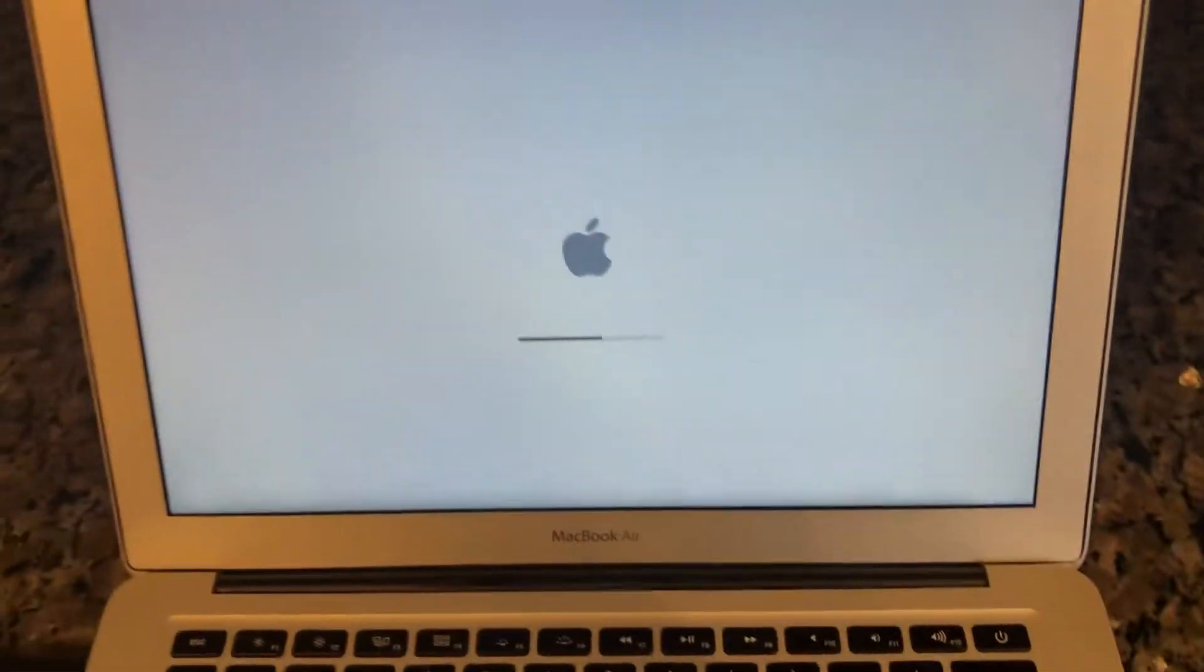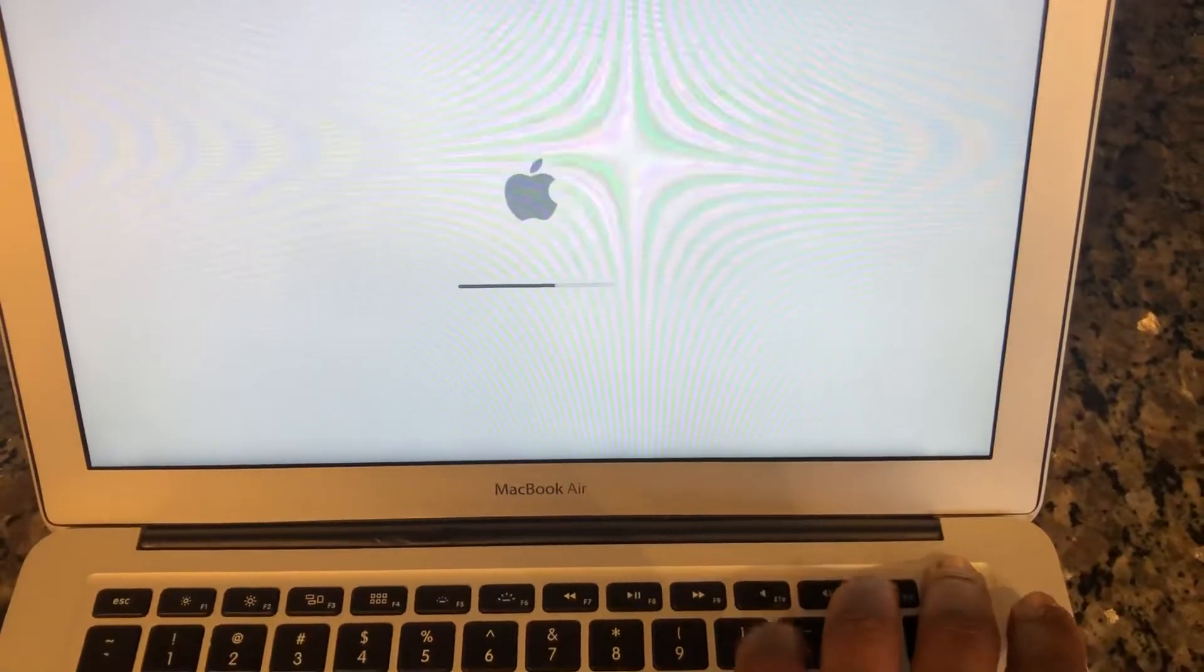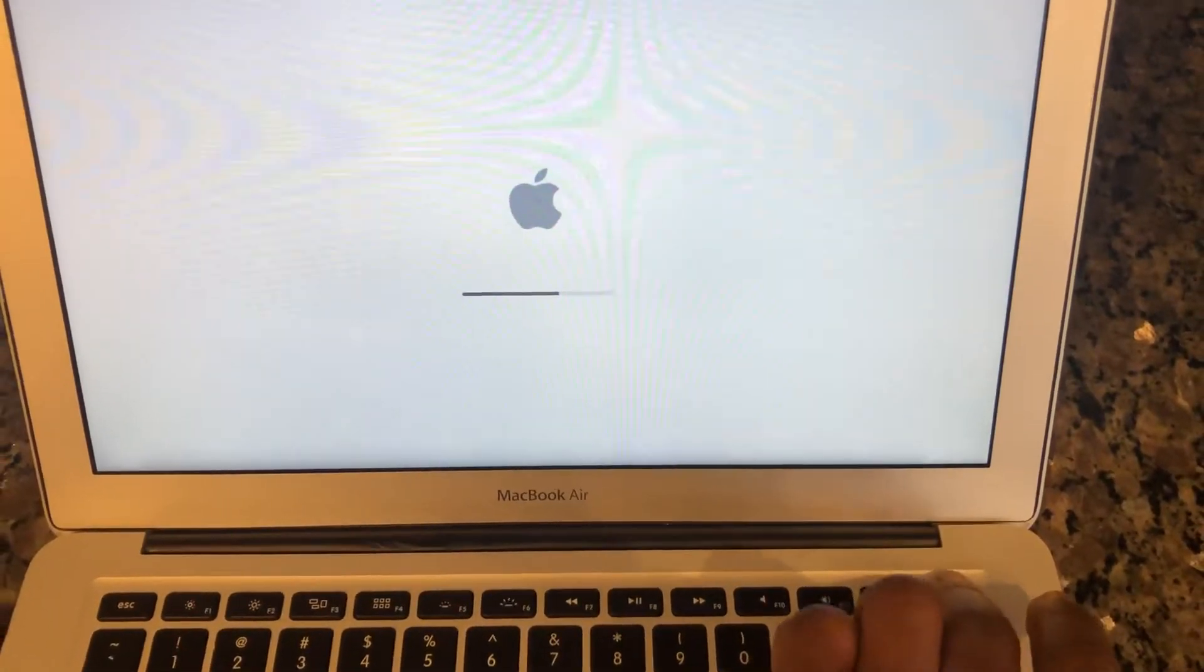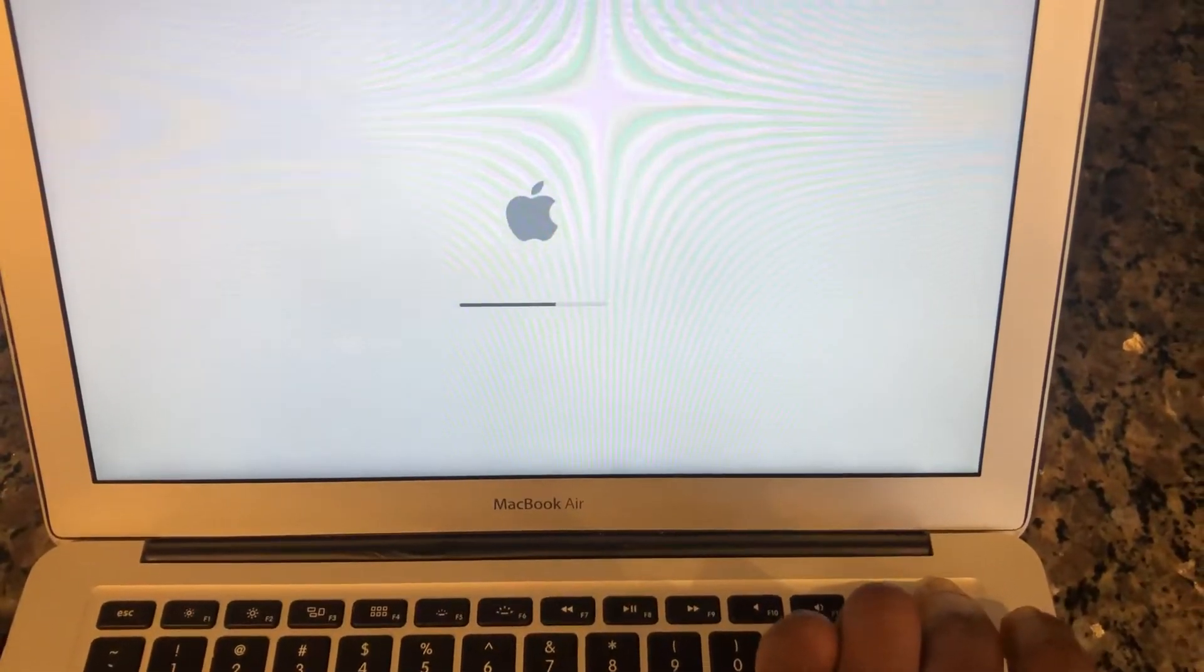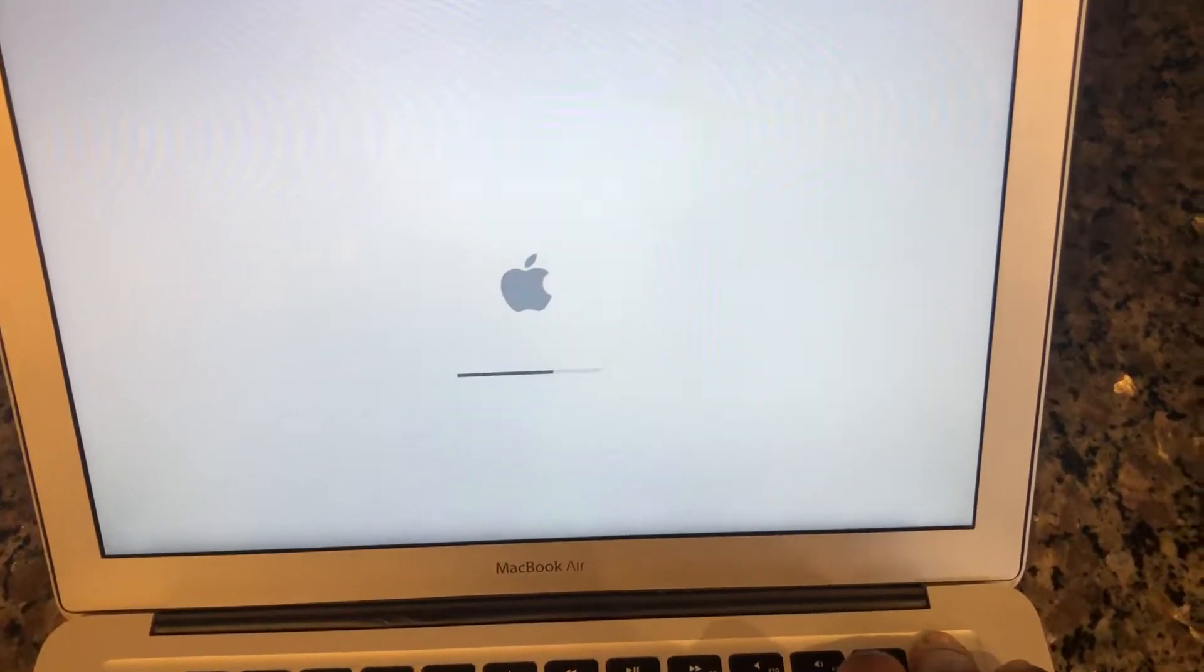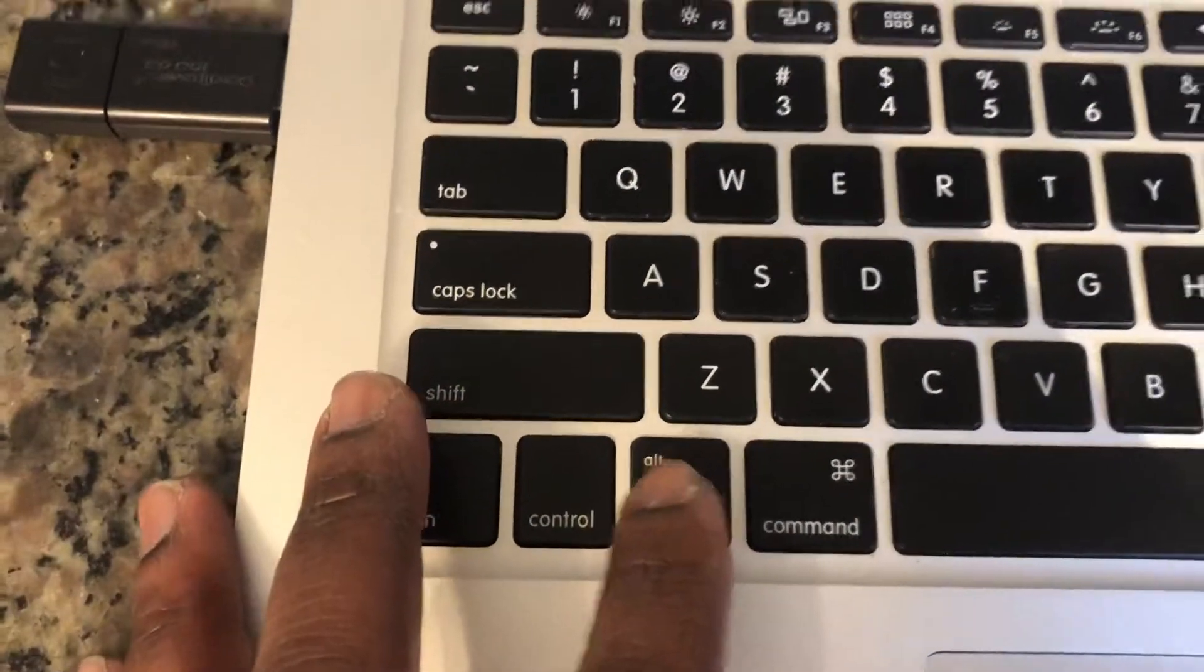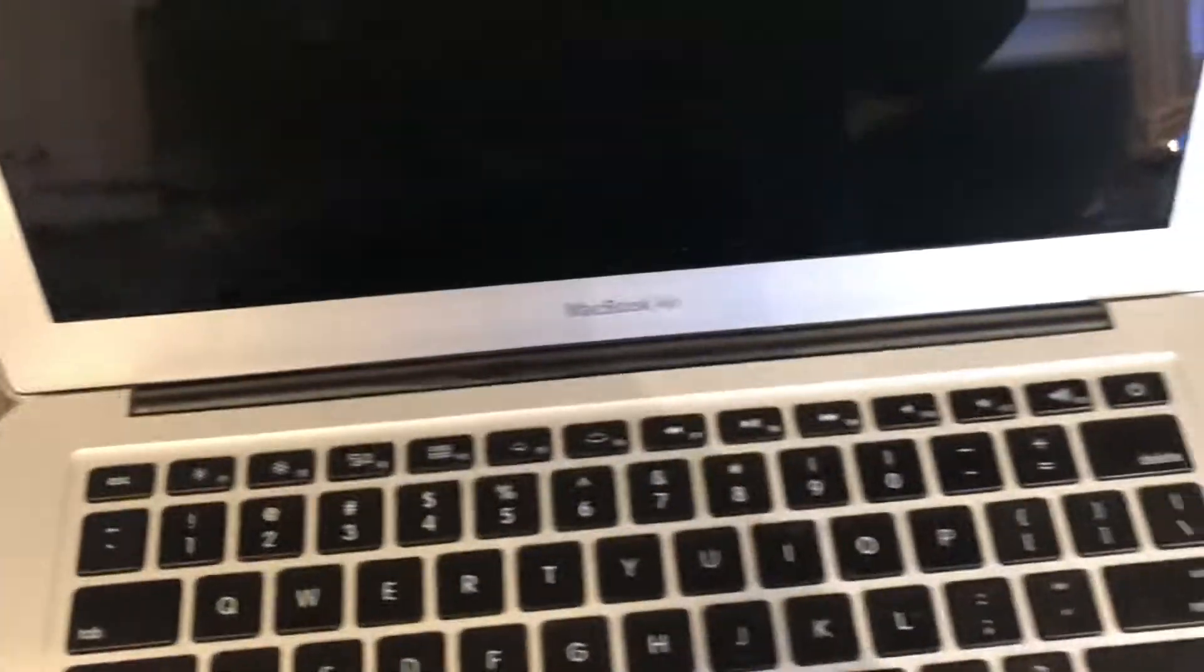First thing first, you shut off your computer if it's not already off. Then you're going to look for your option key and press and hold it. Let's turn the computer back on.